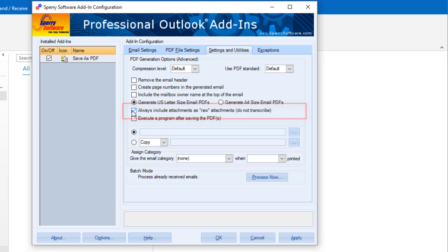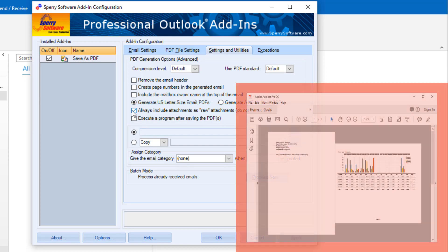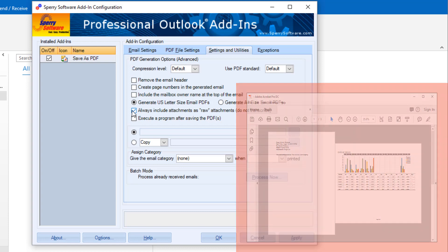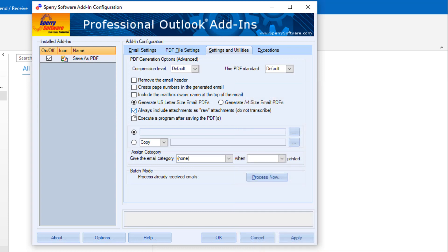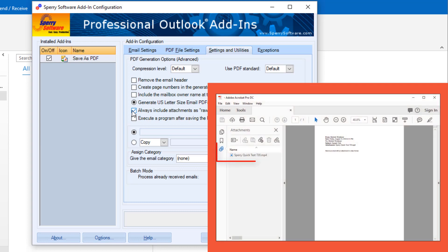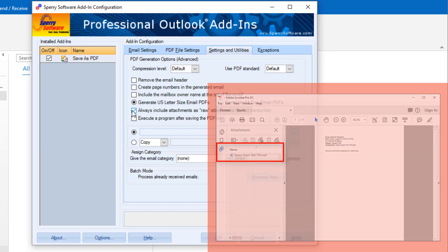Normally, the add-in transcribes the attachments into the email. It might look like this email that had an Excel spreadsheet attached. If you check this box, instead the attachments are left in their original formats and a paperclip icon is added to the email PDF. You can use that to easily open the attachment.